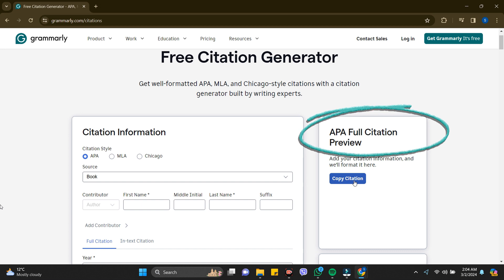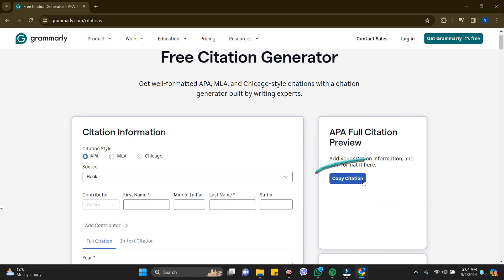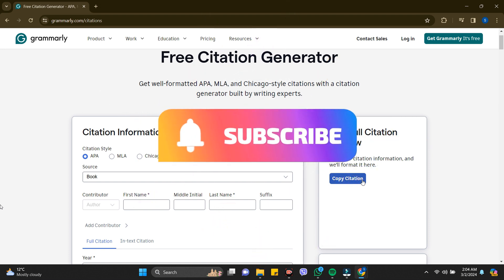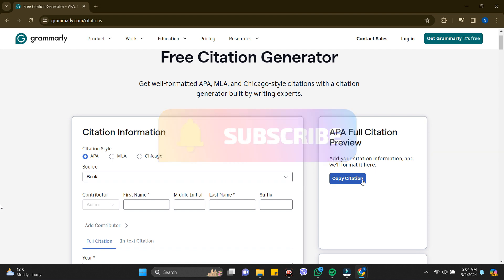You can just copy it by clicking on the blue 'Copy Citation' button. In this way you can use Grammarly's citation generator in just a few seconds. Thanks for watching — if you find this video helpful, please subscribe to the channel and don't forget to hit the like button. Thank you!